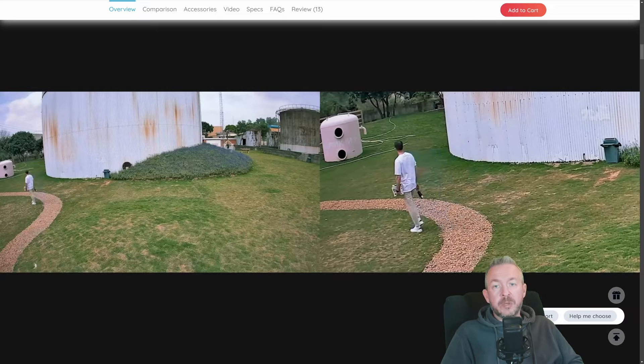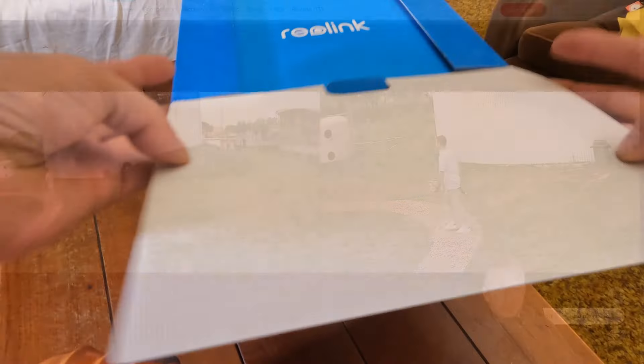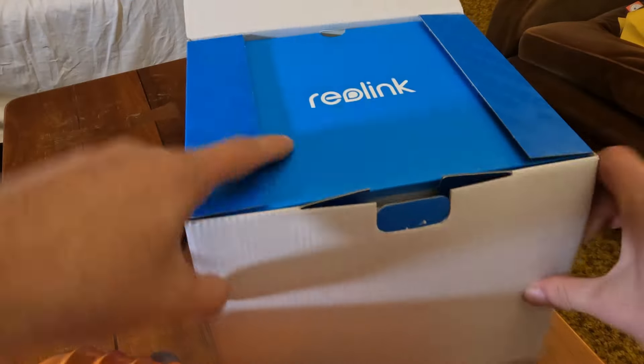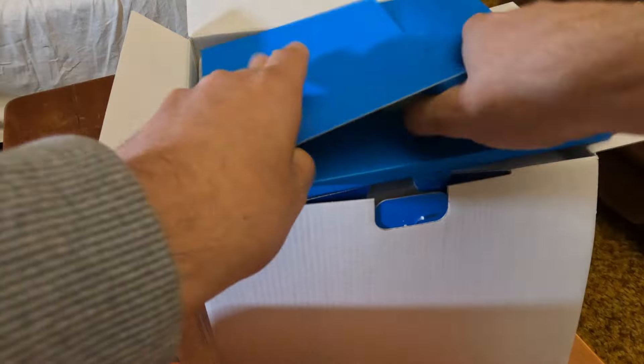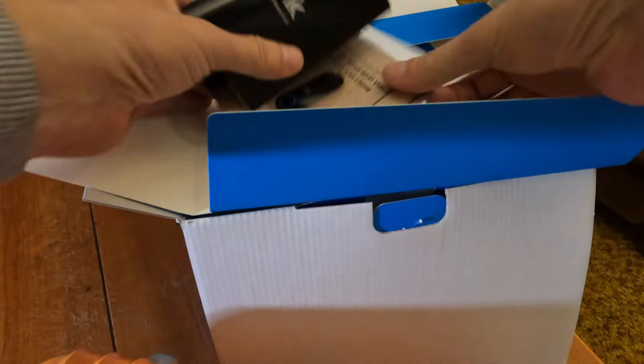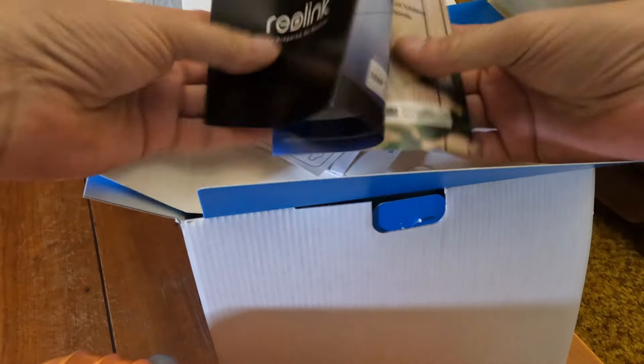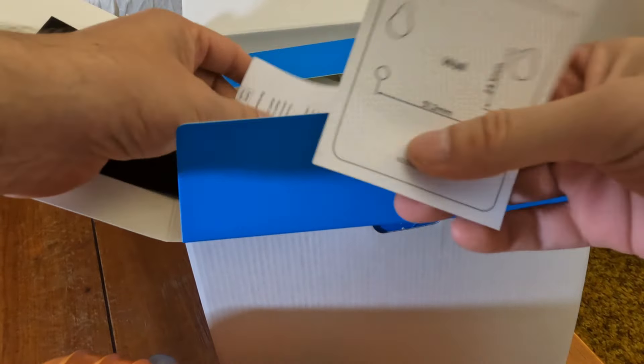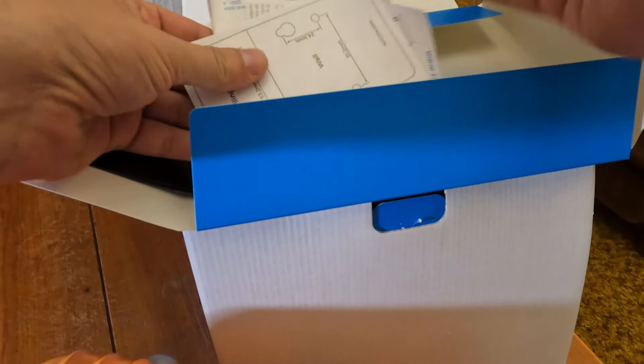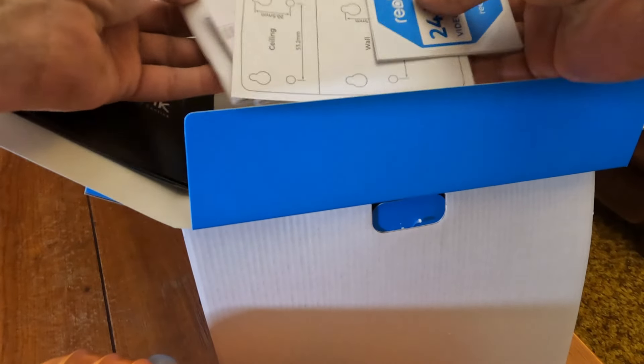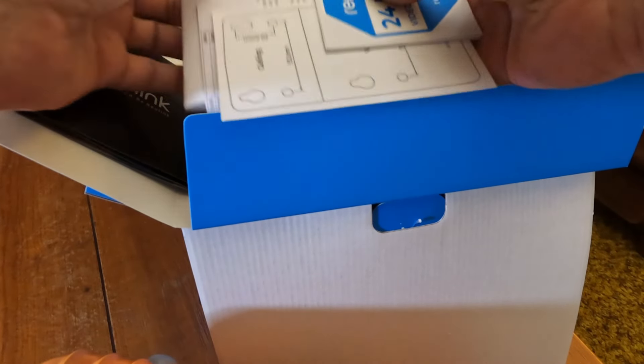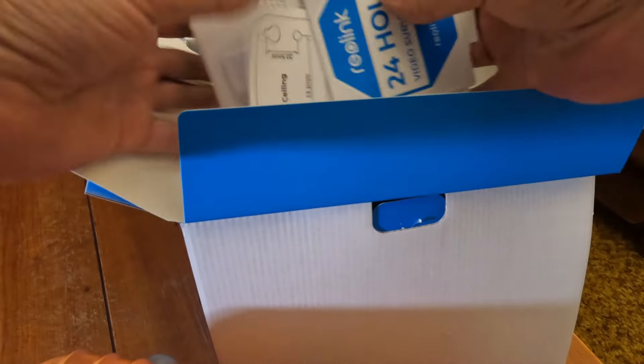As always, in the box, you will get everything you need to start using the camera. First off, when you open the box, you will find the documentation, the drilling template, the stickers that you can stick on your home so that everybody knows that there is a camera watching them, plus all the other declarations, compliance documents, etc.